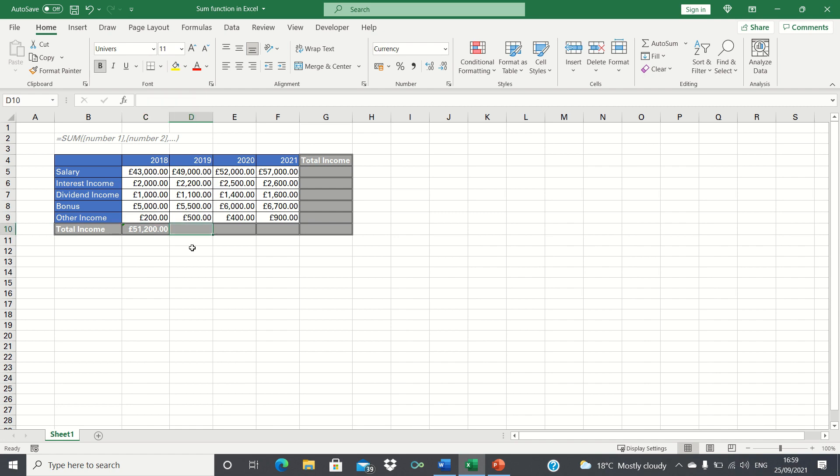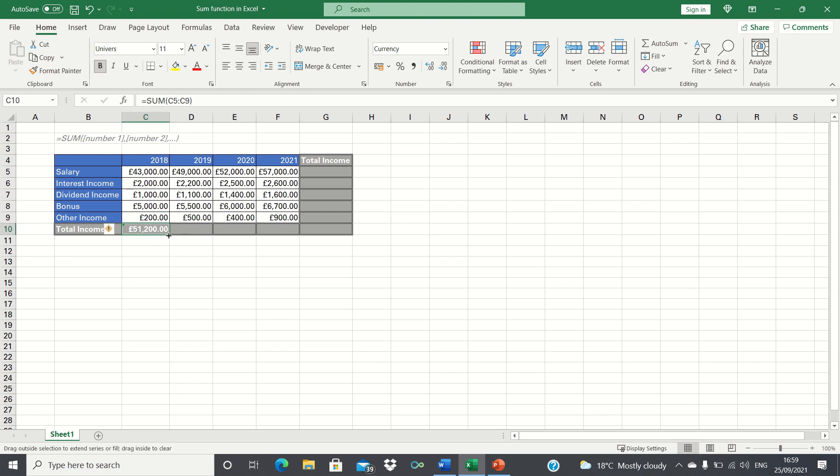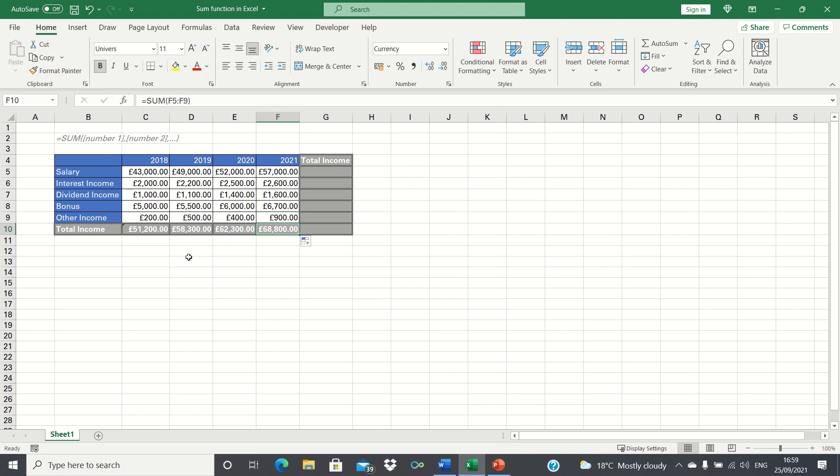Now we could input the same formula manually for the following years to find their totals. A quicker way however is to select the bottom right hand corner of the cell containing the sum formula and dragging it across to the remaining cells. This has automatically adjusted the columns we want to sum.